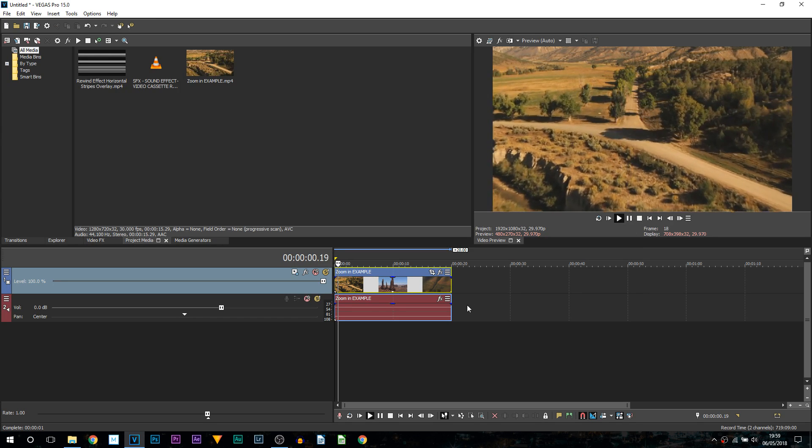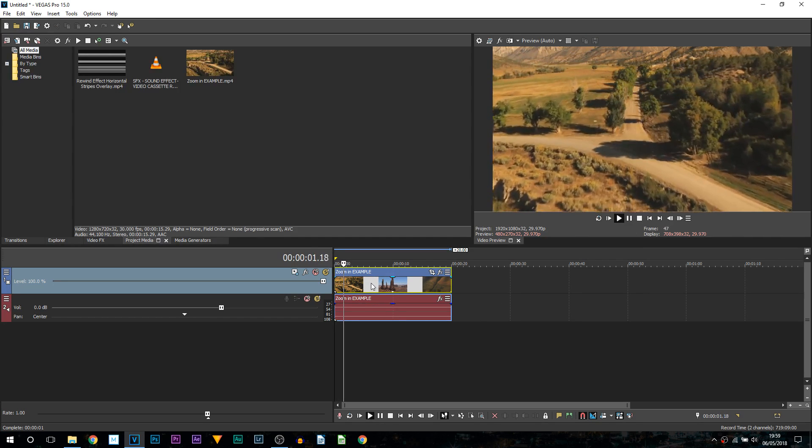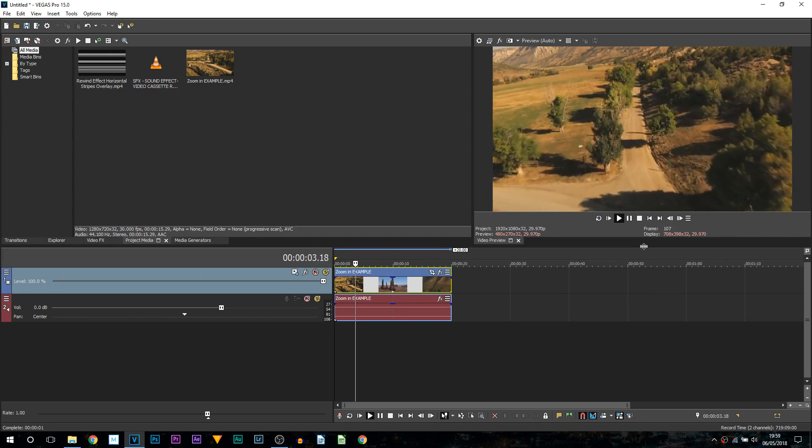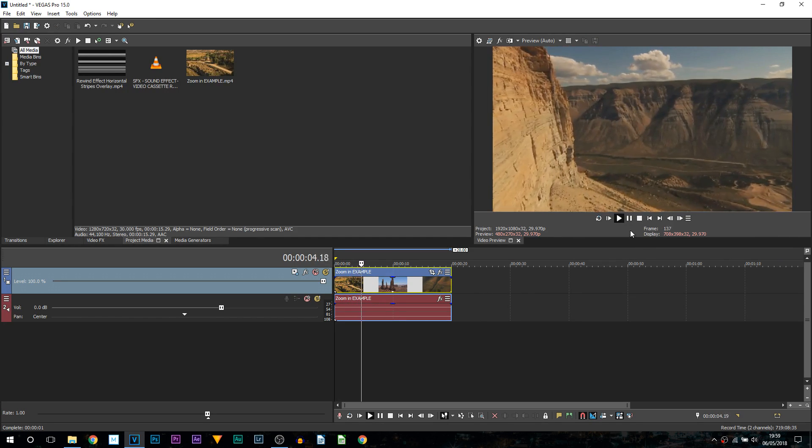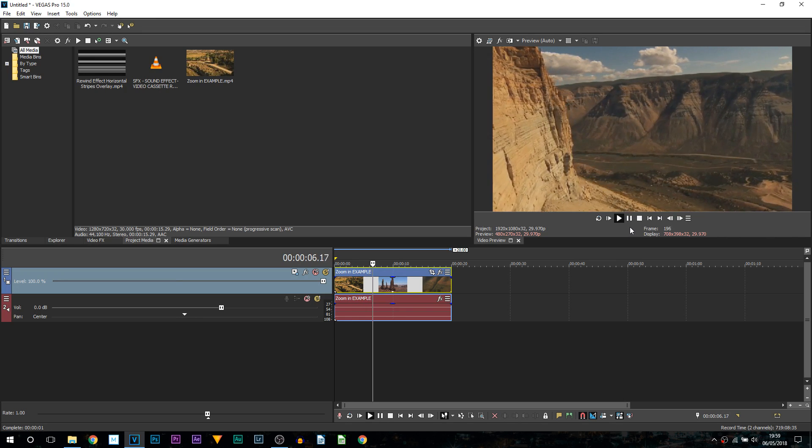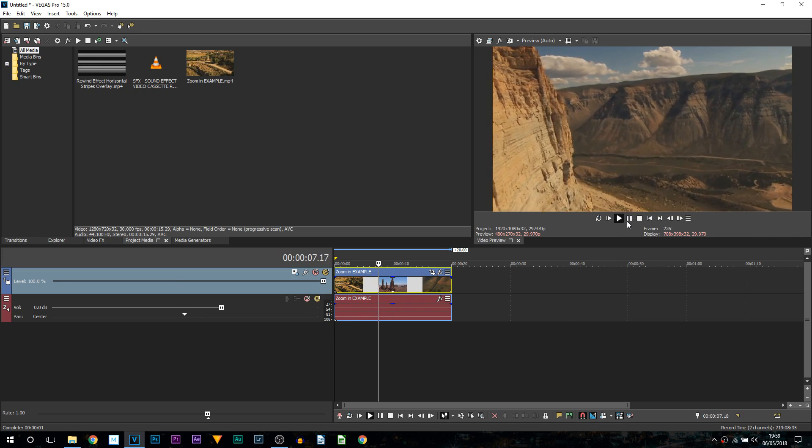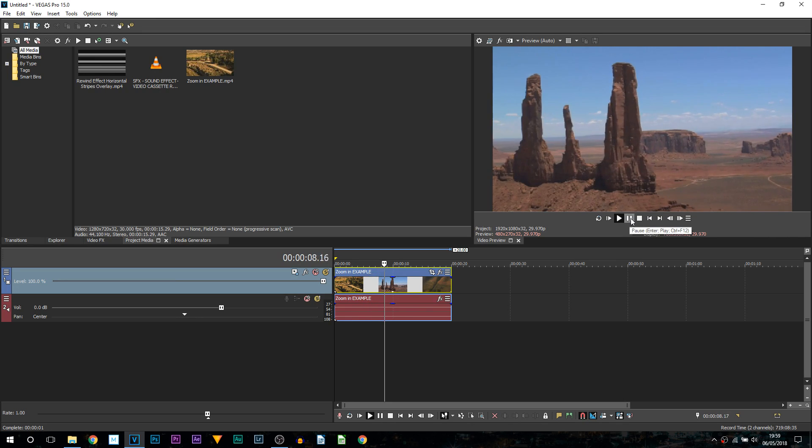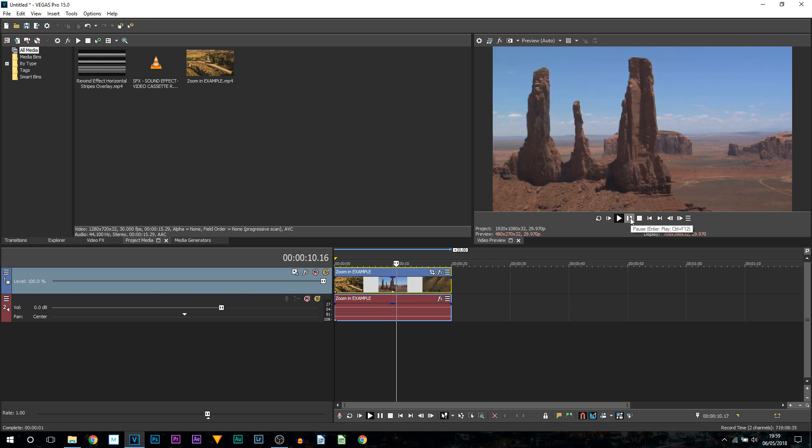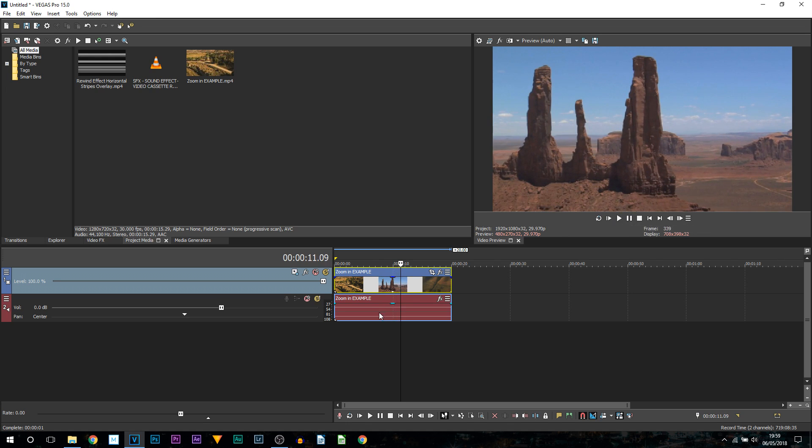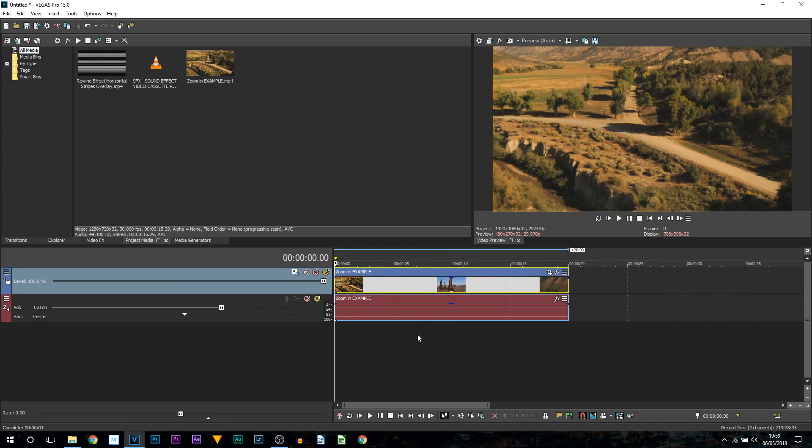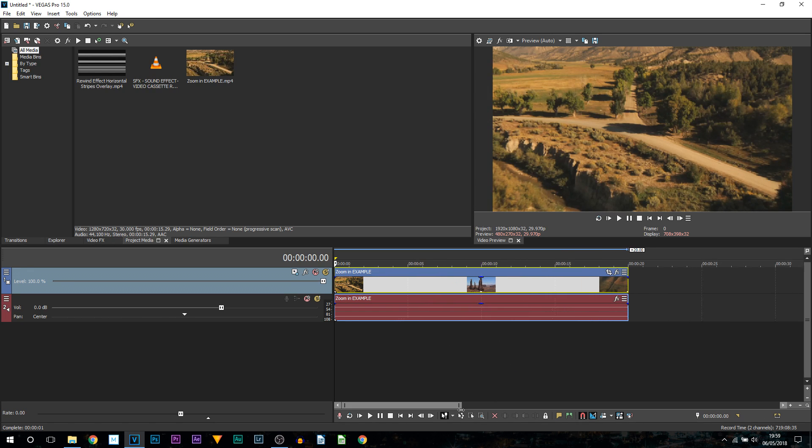So on the screen right now I have the video example I made last week where I showed you how to create a zoom in transition in Vegas Pro 15. If you want to check out that video then be sure to head over to the description. This is the clip we're going to be using and it's very easy to create a rewind effect.